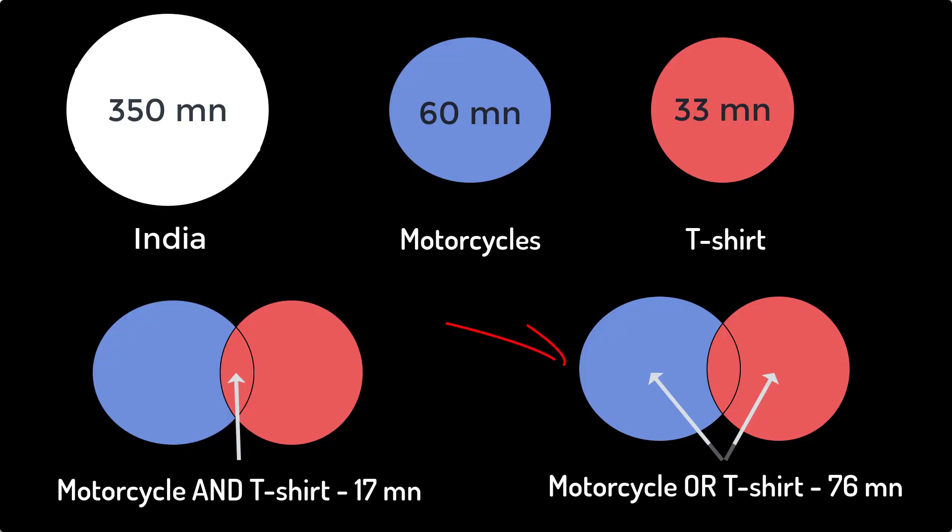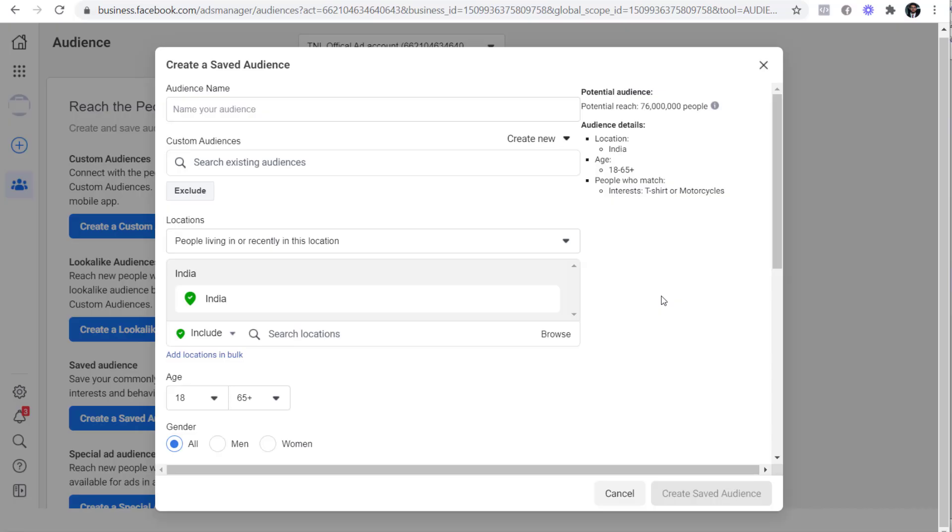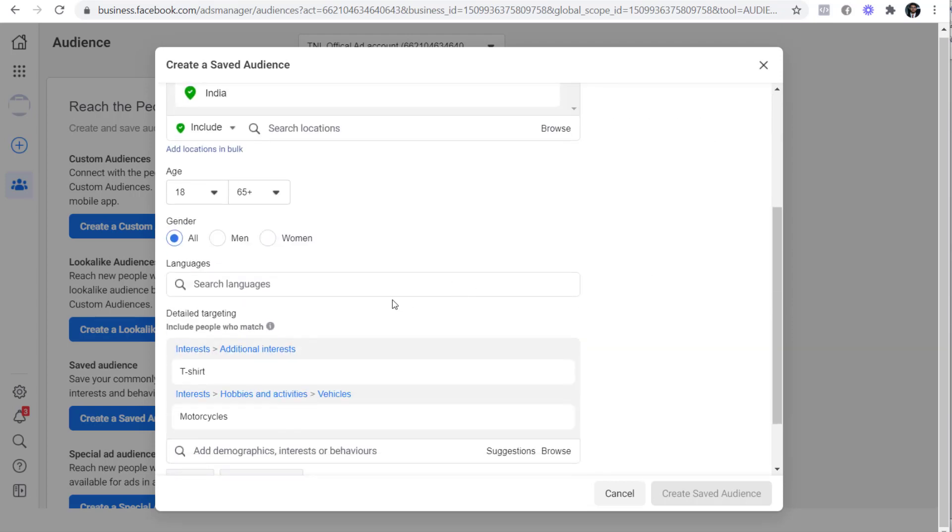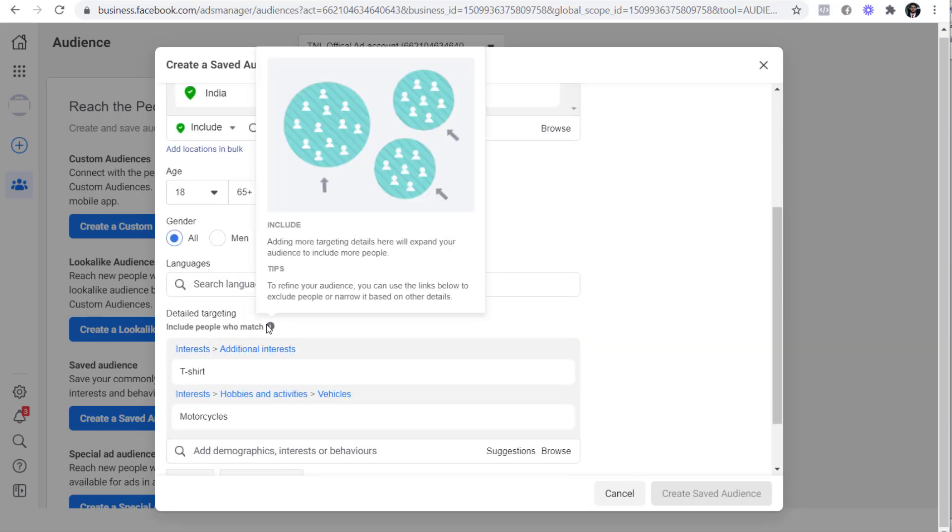Here is how it looks in the Venn diagram. I can calculate the audience size by adding 60 million people plus 33 million people and subtracting the common people which is 17 million. That is equal to 76 million which is exactly what we saw on Facebook. You can see the same Venn diagram by clicking on the I button here like this. So that was all about the narrow audience and the broad audience.